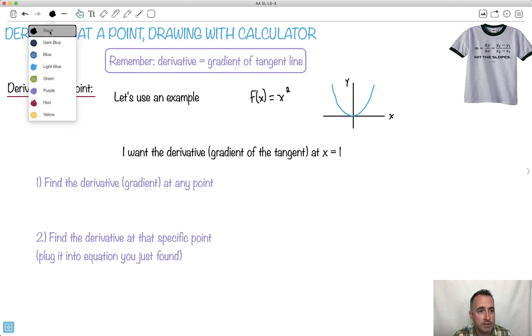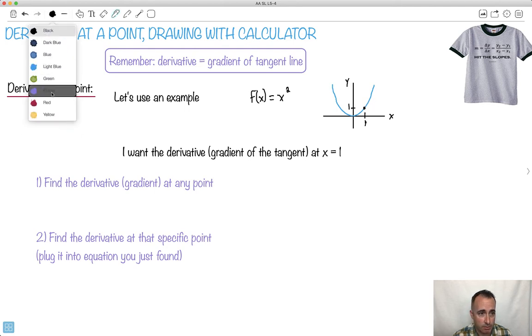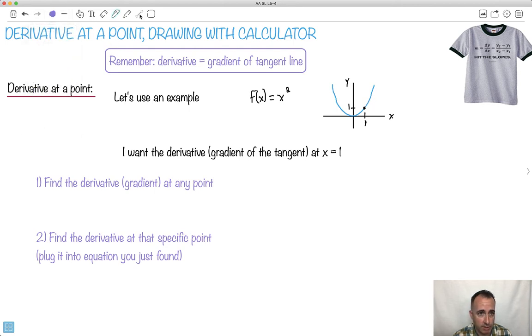So at x equals 1, I know that y equals 1. I'm trying to find out what the gradient is here — that's going to be the goal. We've already learned all the steps we need, we just have to put it together.